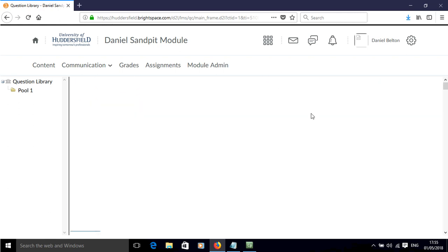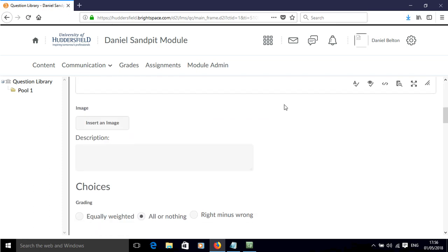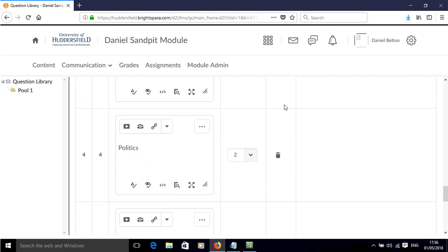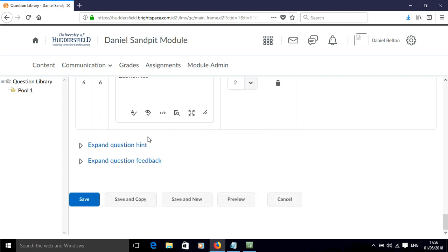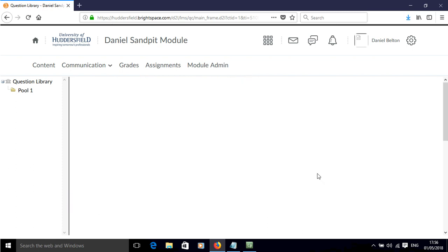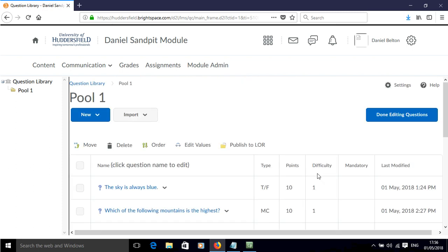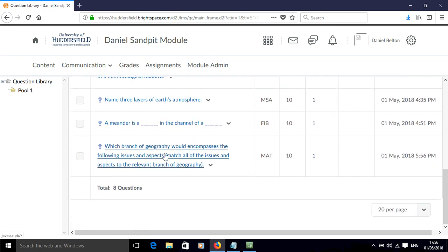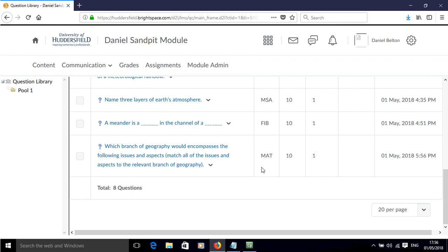Click Done. As usual, you can add extra information to this question — you can put a question hint in or some feedback. But right now we're going to hit Save. And now we've added a matching question. Let's scroll down and show it — there it is. We've now added that to our pool of questions within Brightspace.